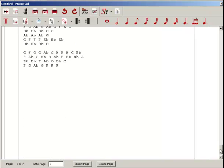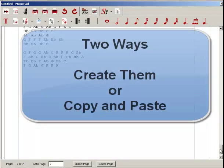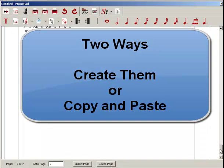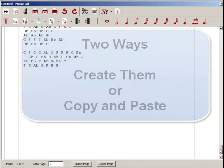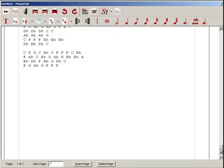You may have already surmised that there are two ways you can use tabs in MusicPad. One is to create them, and the second is to copy and paste them into MusicPad. So let's take a very quick look at how that happens.